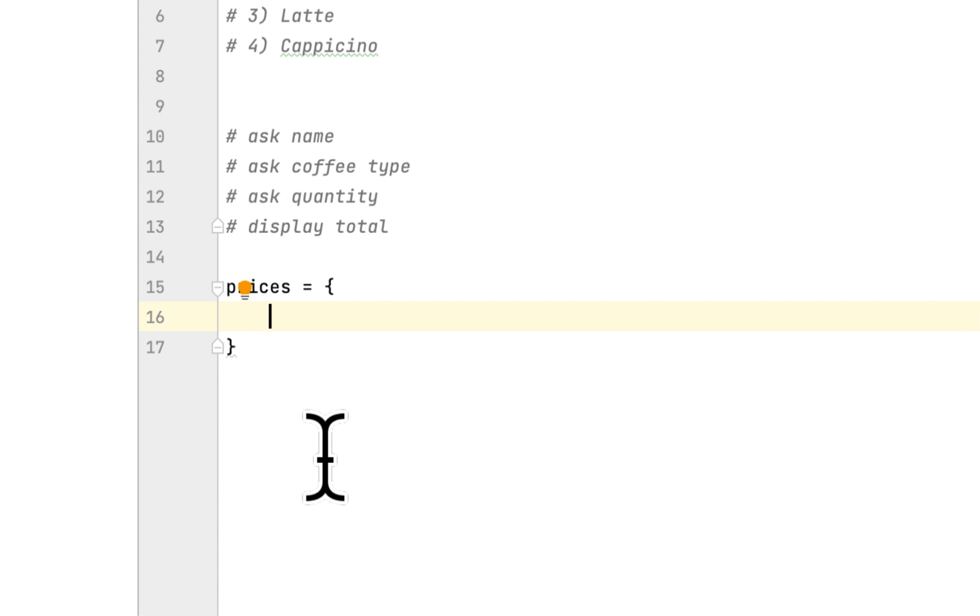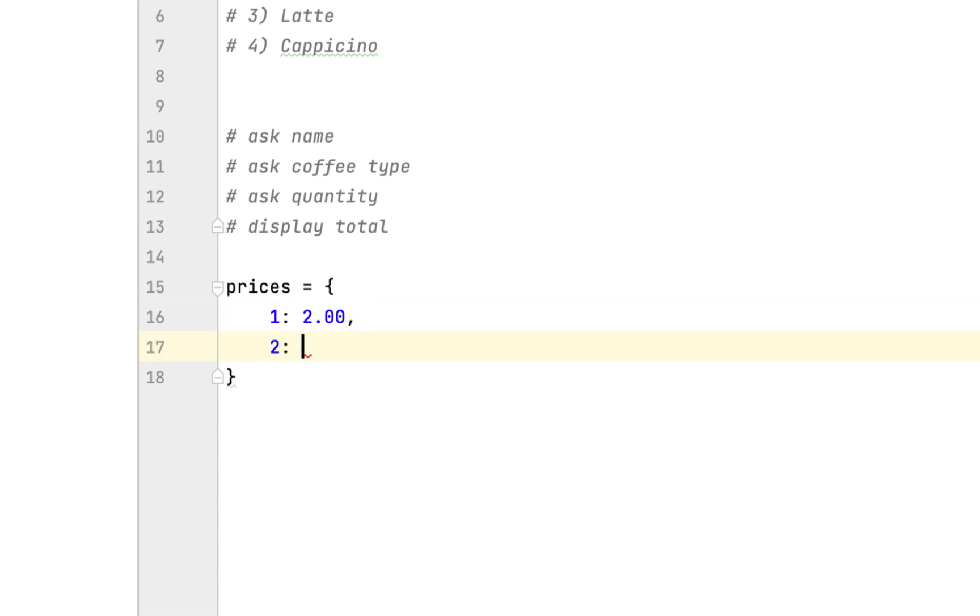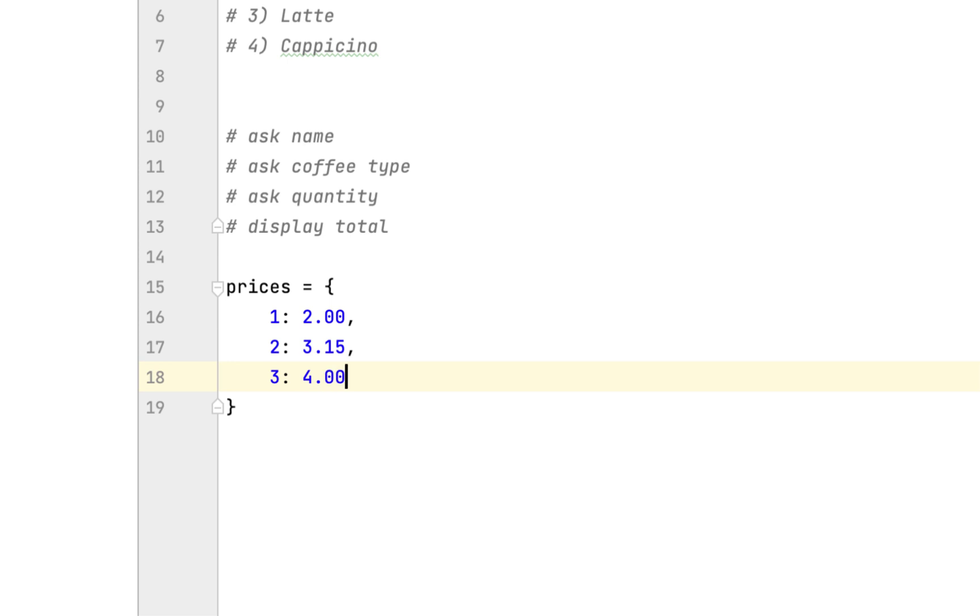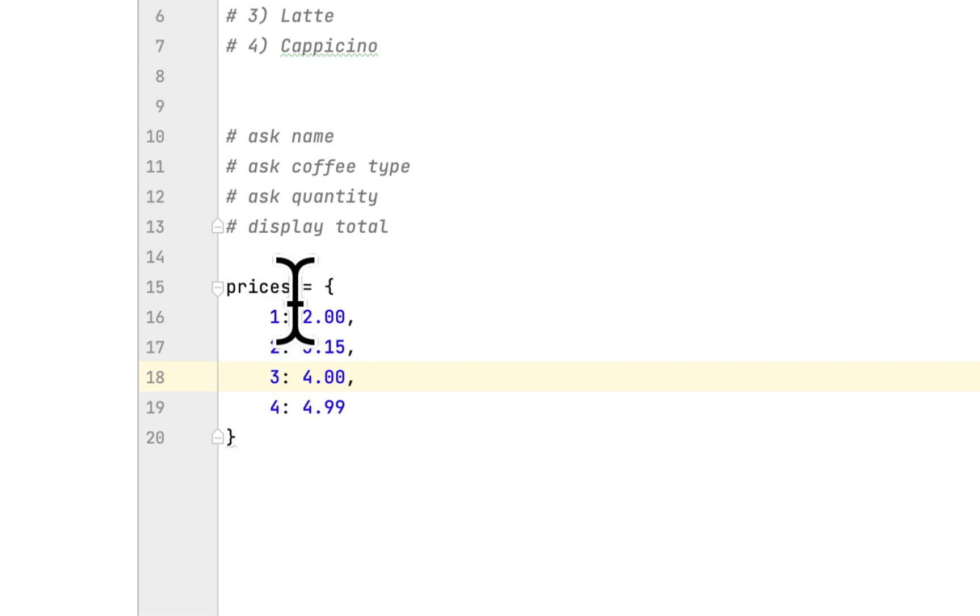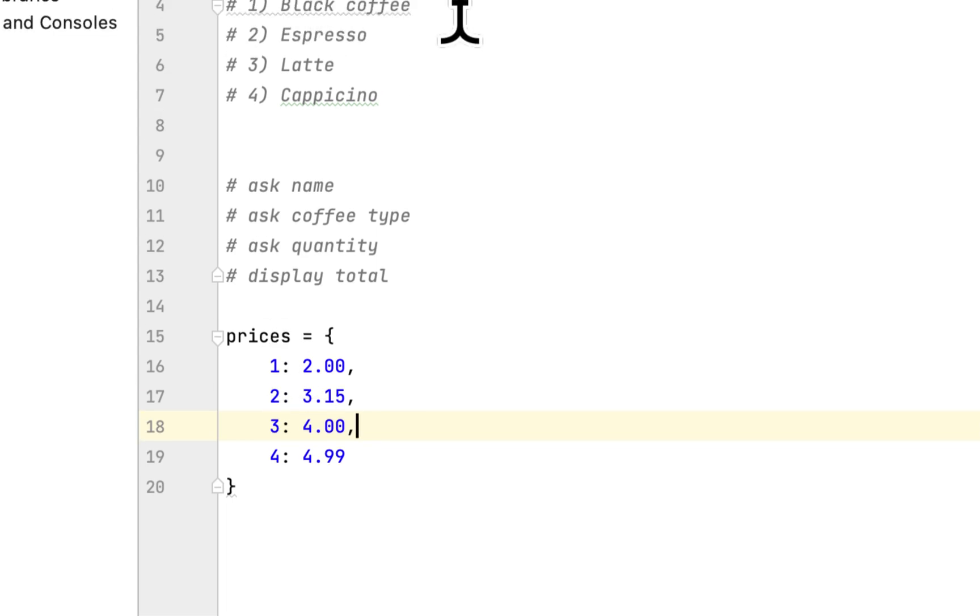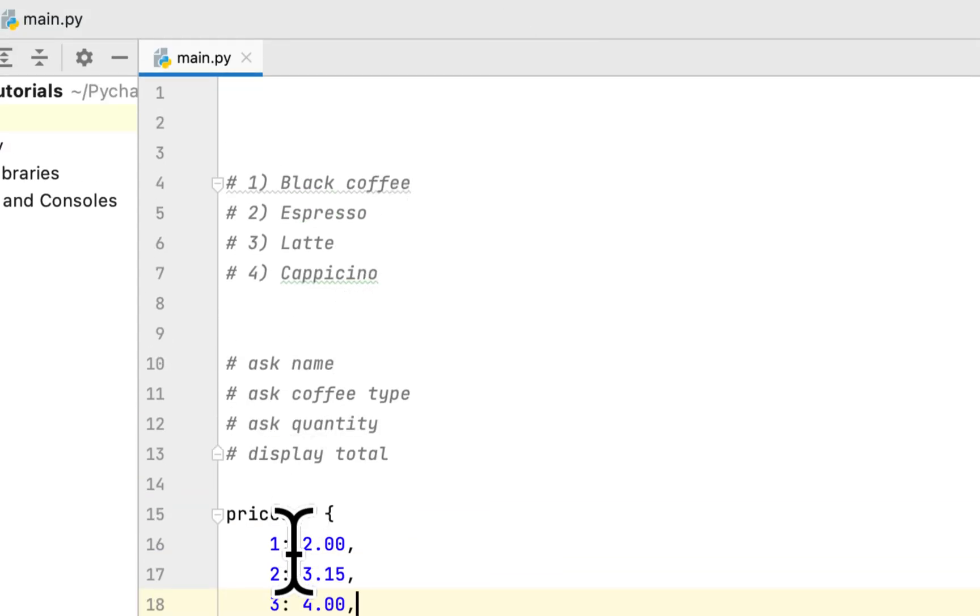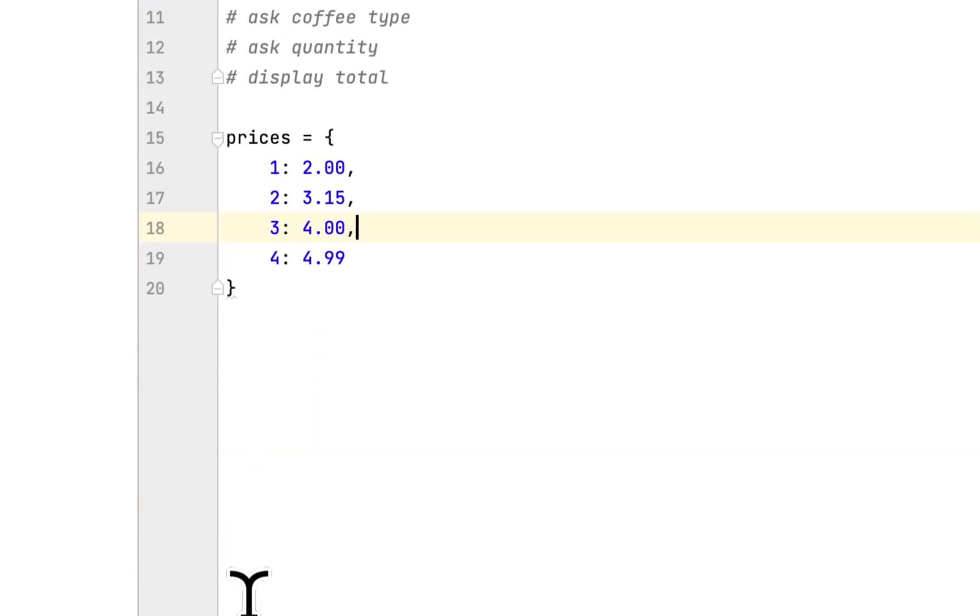Black coffee, espresso, latte, and cappuccino. The first one is $2.00, the second one is $3.15, the third is $4.00, and the fourth is $4.99. These are the prices for the coffee.